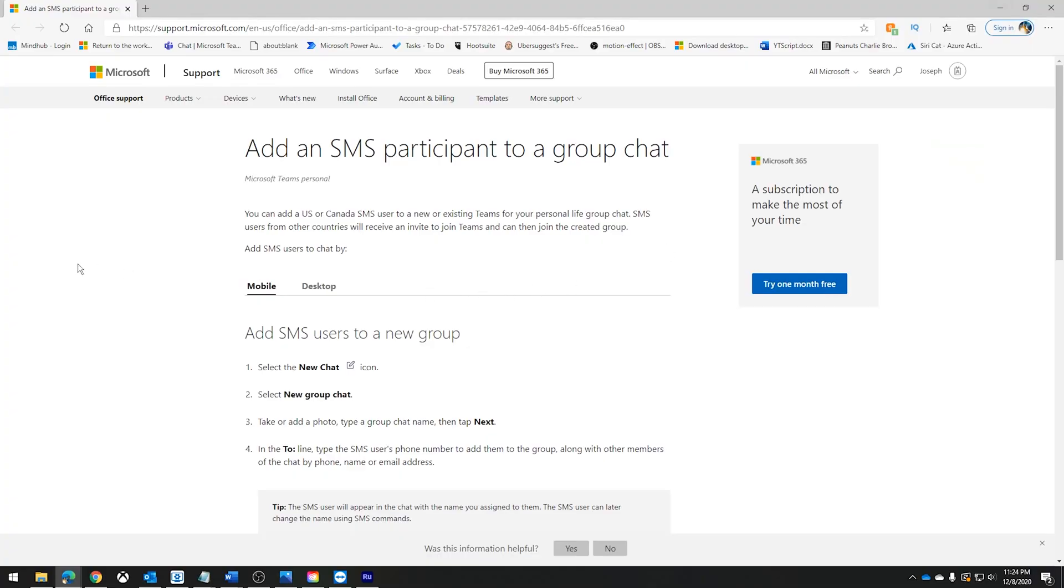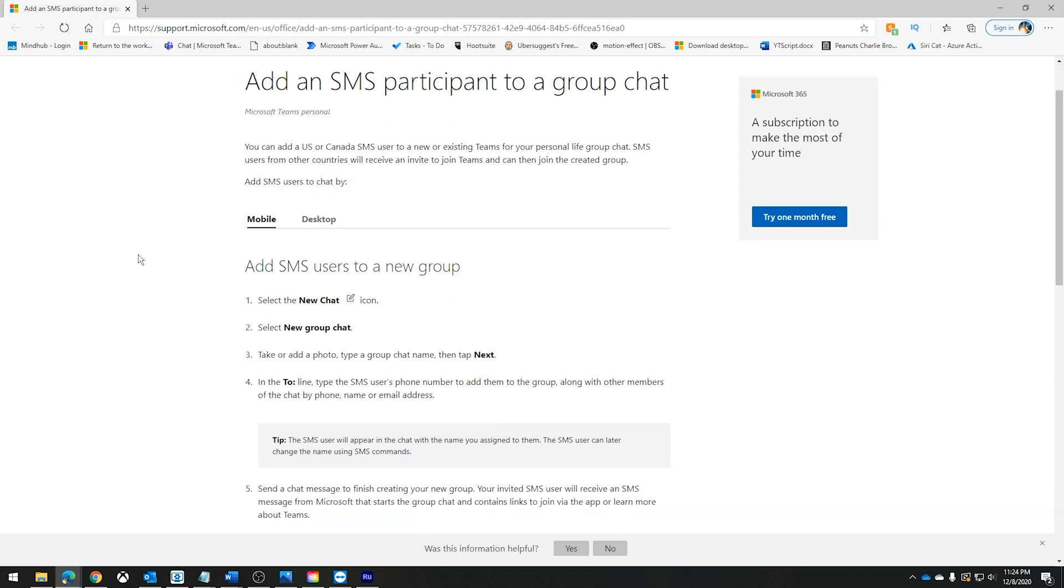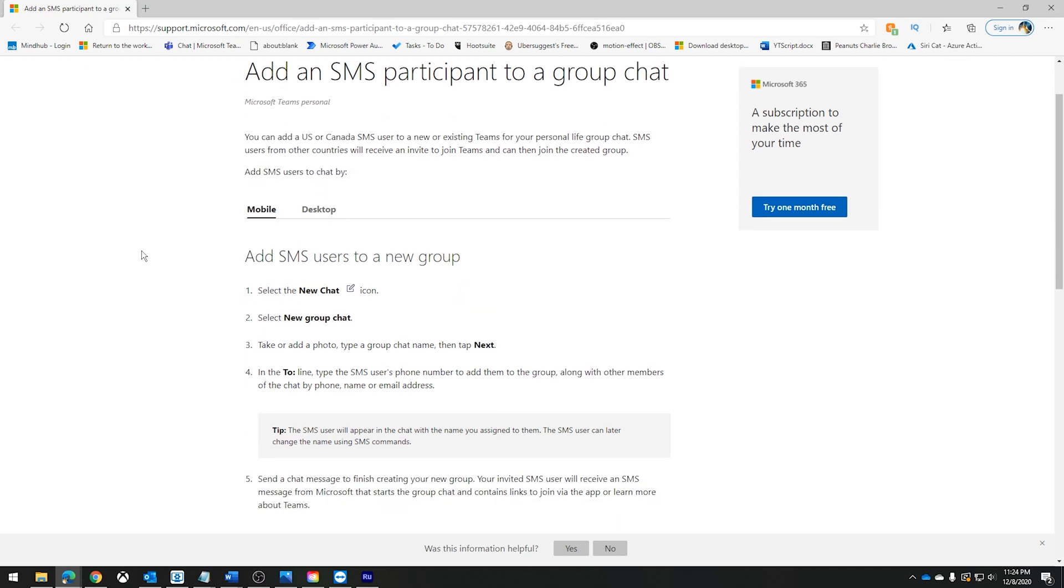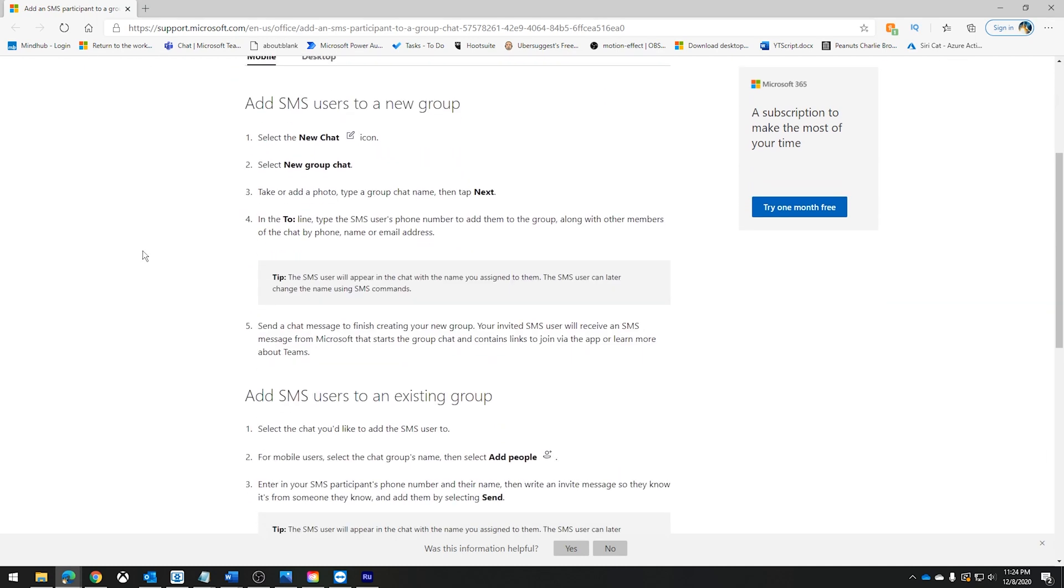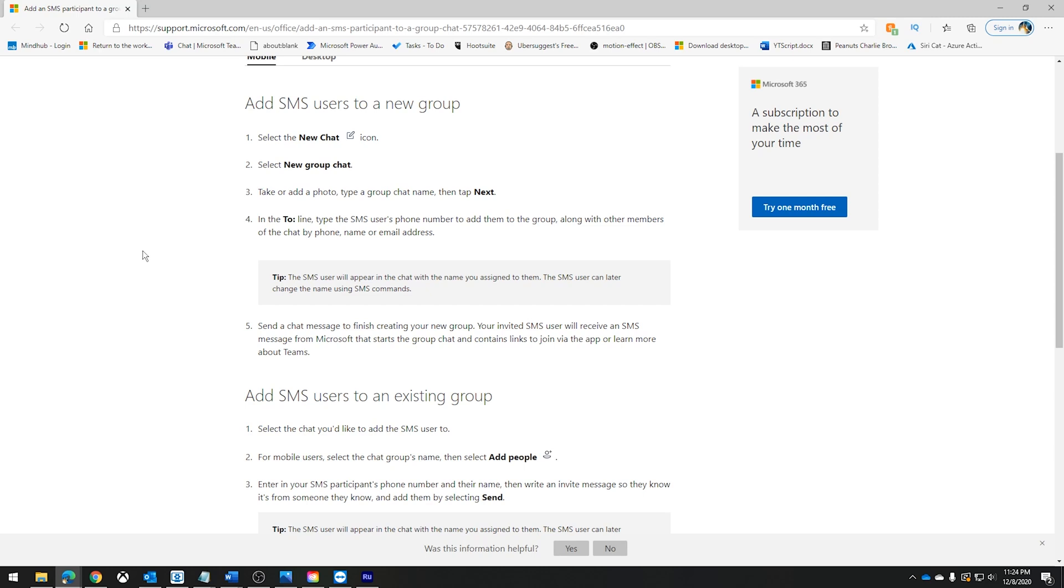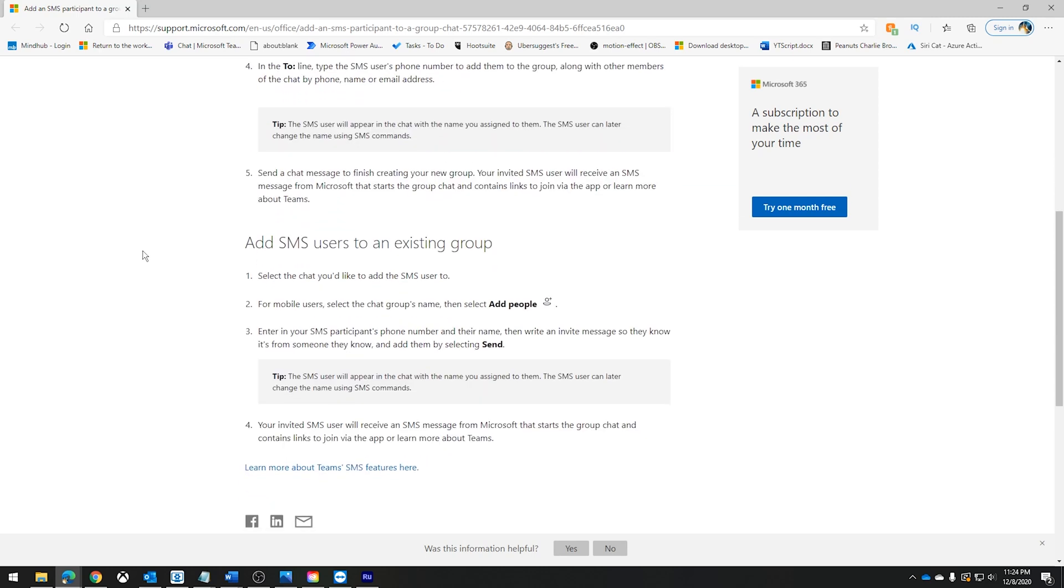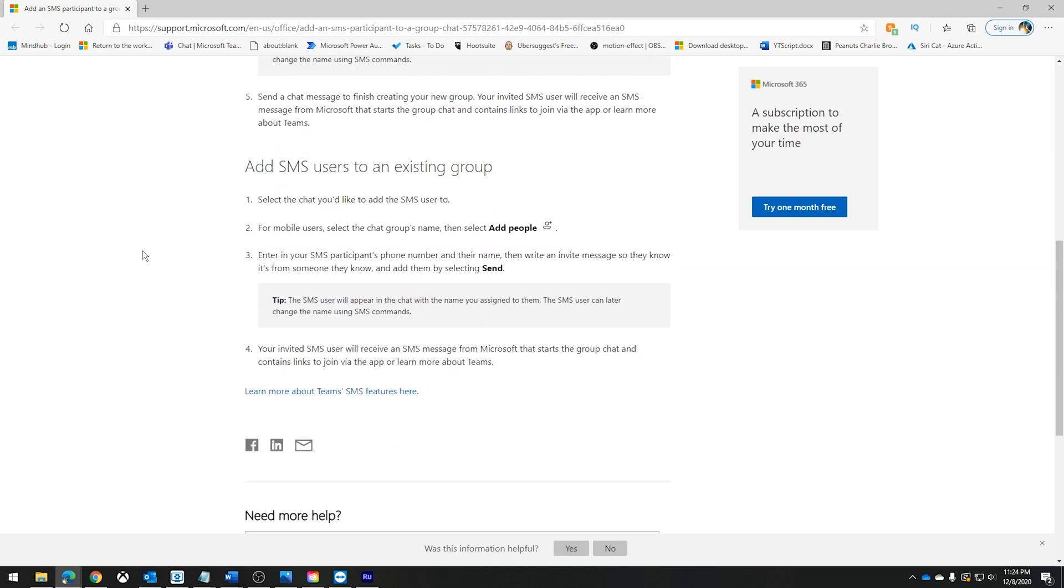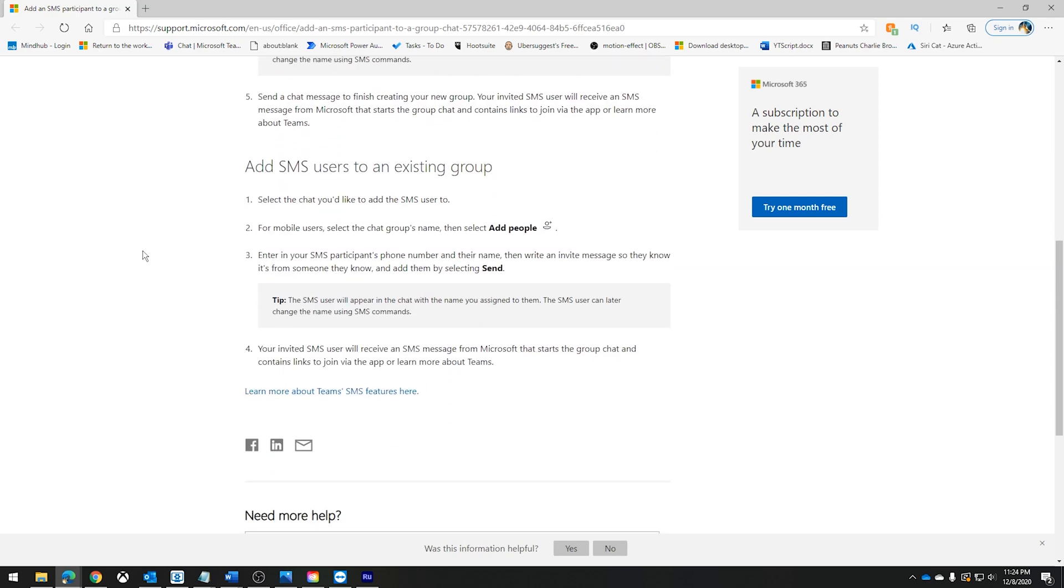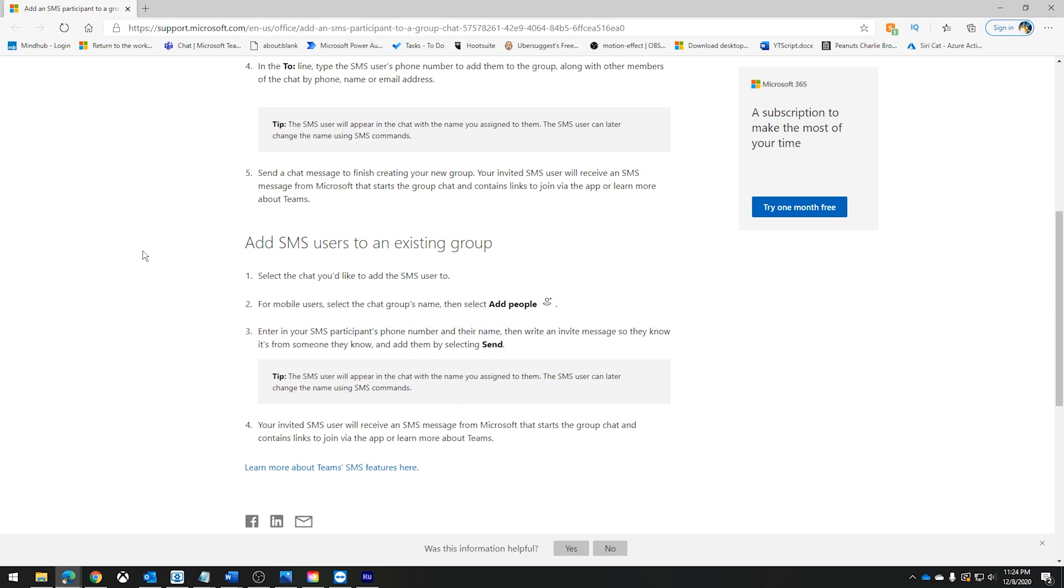The third new feature I'd like to discuss is the ability to add SMS participants to group chats within Microsoft Teams. This is, yet again, another great way to incorporate users within a group chat.